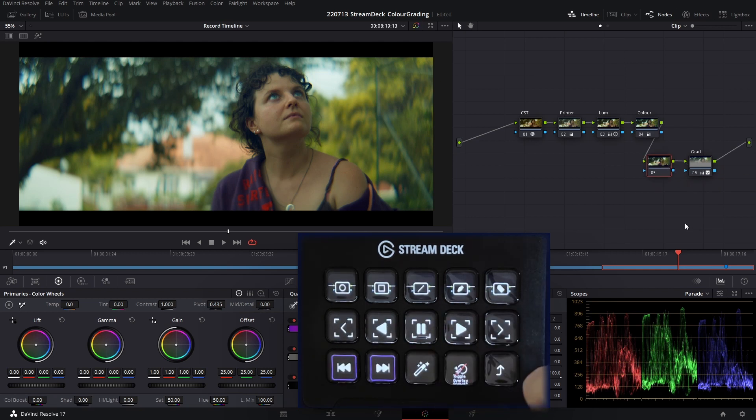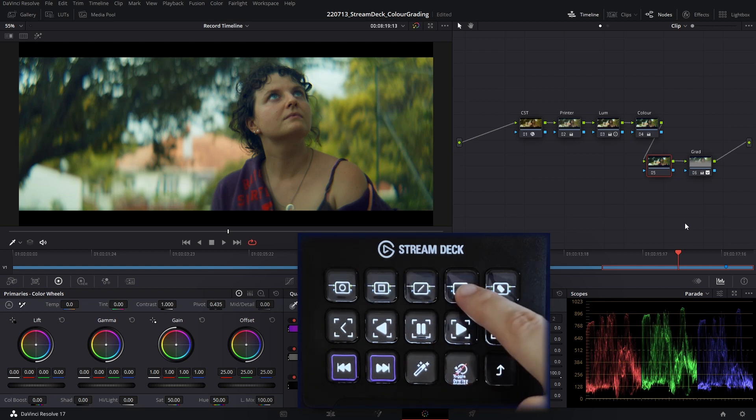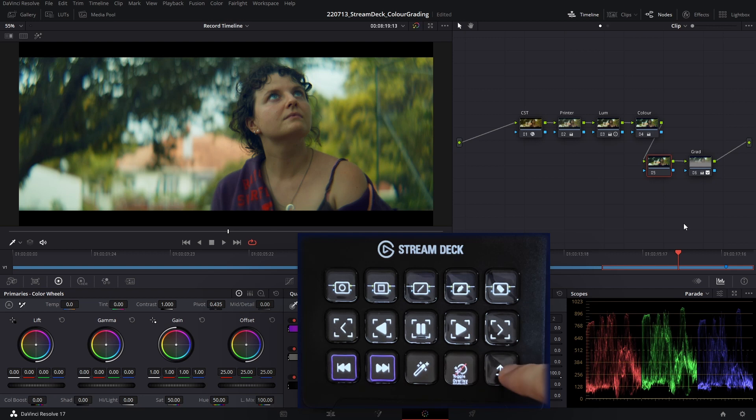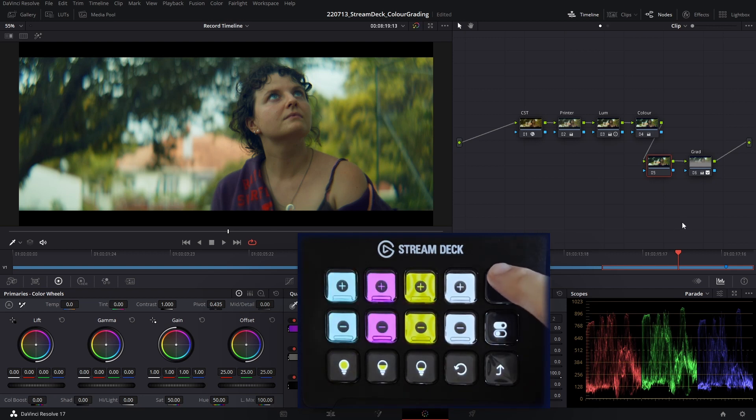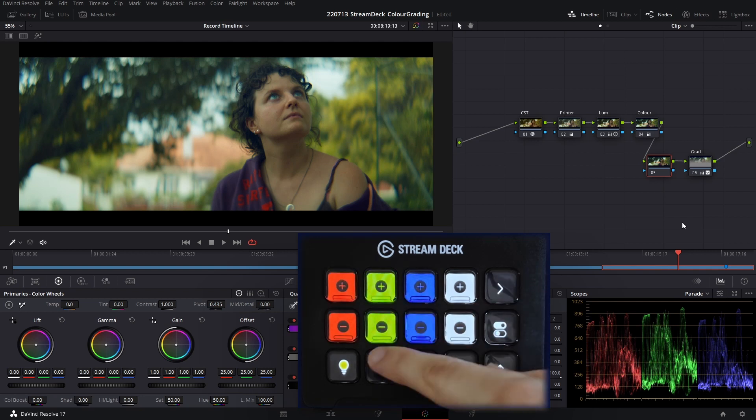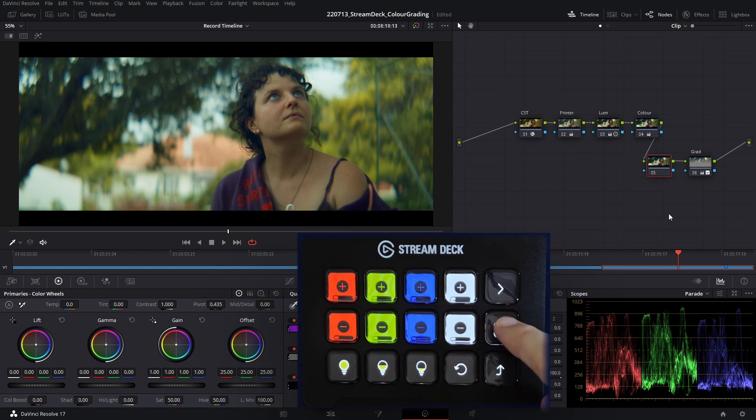In the shapes and tracking menu, we can create all of these shapes, label nodes, and we can track shapes using these playback controls here. Also in the printer lights menu, we can also adjust our cyan, magenta, yellow. And we can also use half printer lights or quarter printer lights depending on the strength of our adjustments. And if you want to toggle off printer lights, we can do that here.